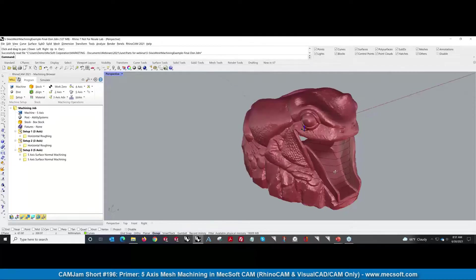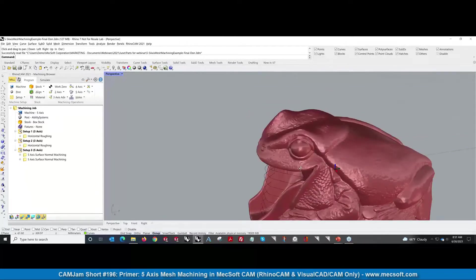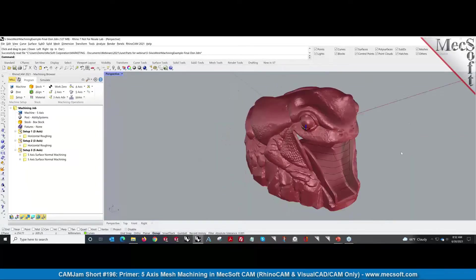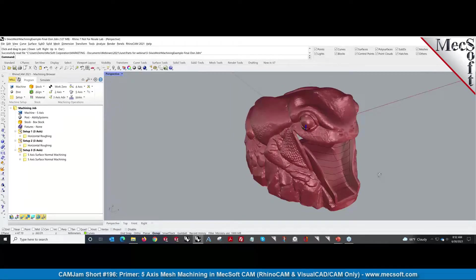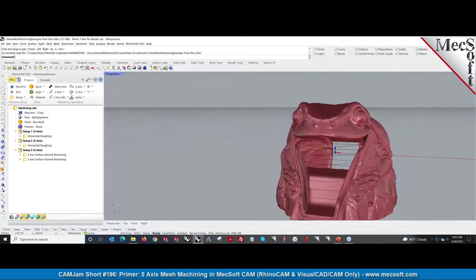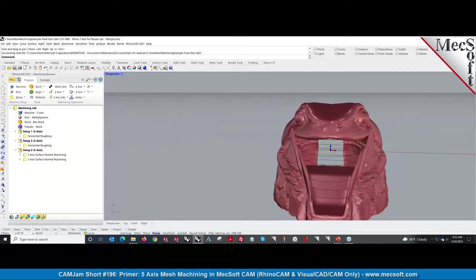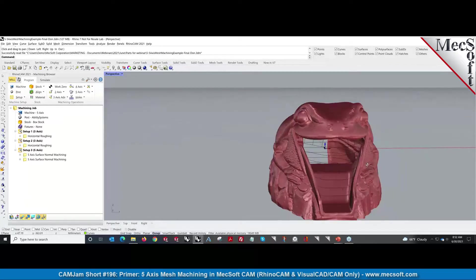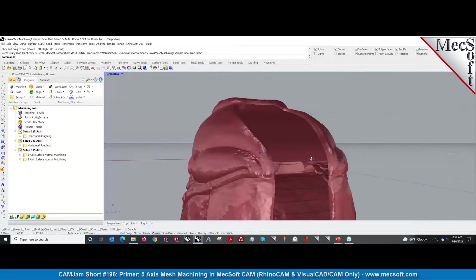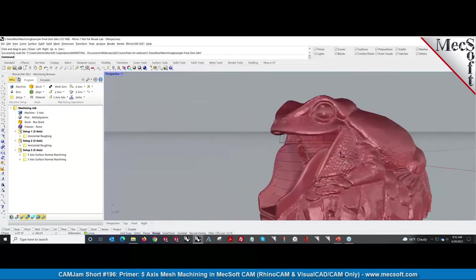This is the mesh we got from a customer. They had no idea how to machine it, so we helped them. This was quite challenging because, as you can see, the way they had scanned it—this is a scanned part—there are a lot of holes in this. How do we machine this?